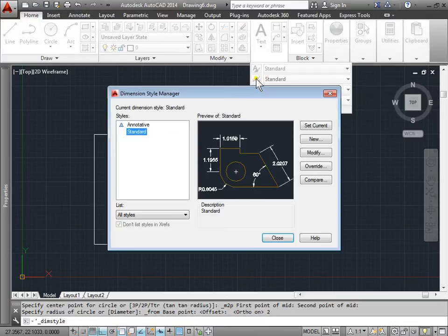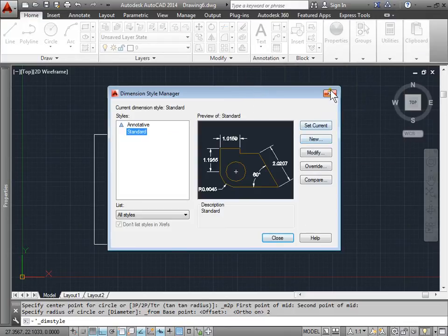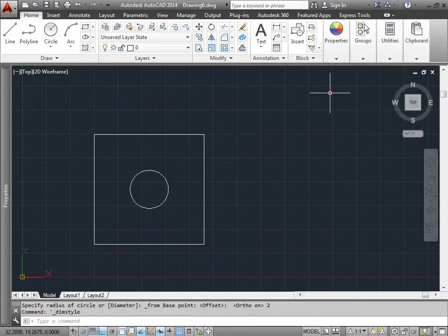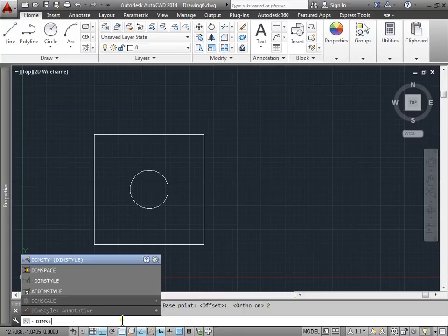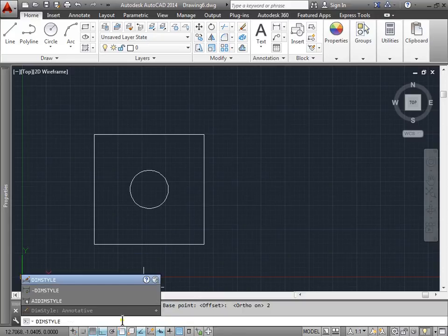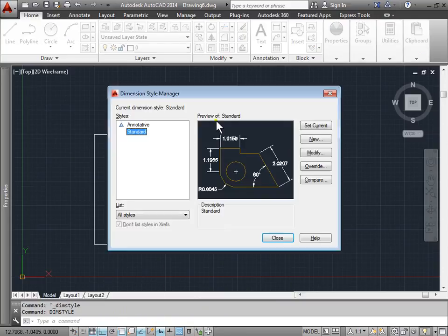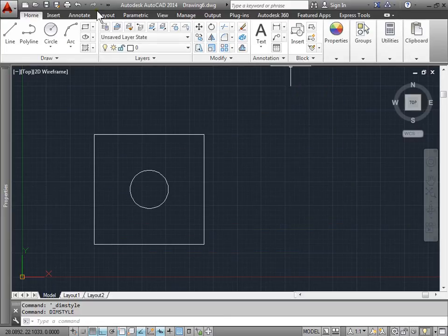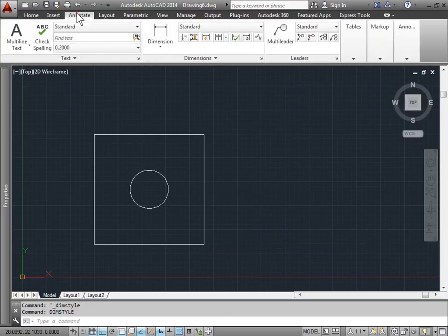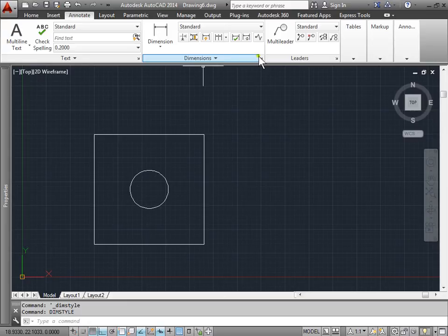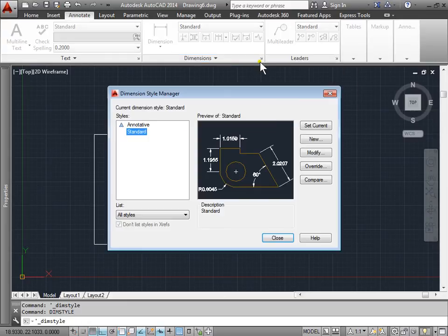If I select this, I can go into the dimension style manager. I can also type 'dimstyle' into the command line and that pulls up the dimension style manager as well. I can also go to the annotate tab, come over to the dimension panel and select this icon here, and that pulls up the dimension style.